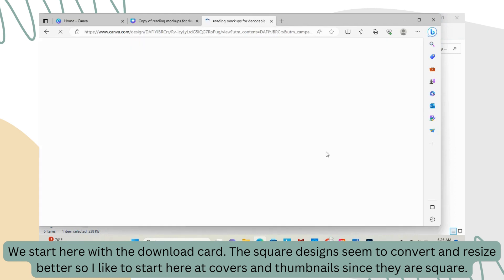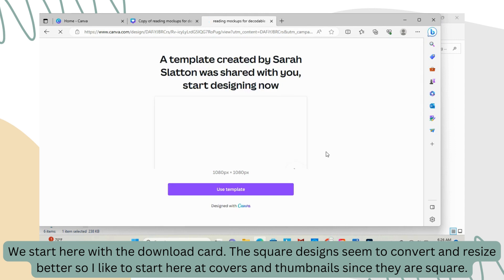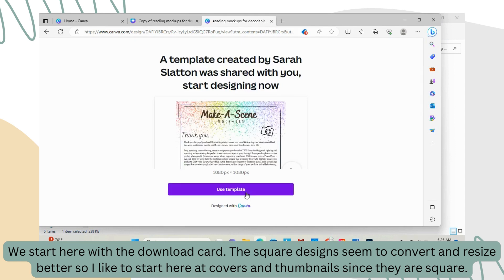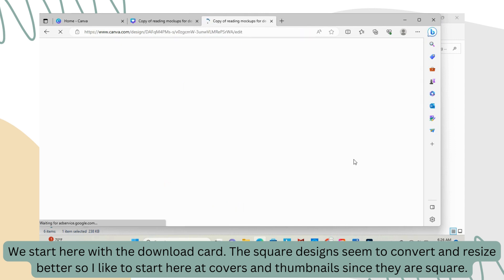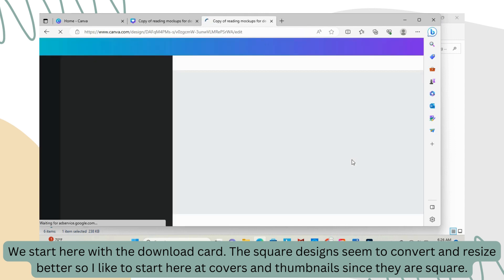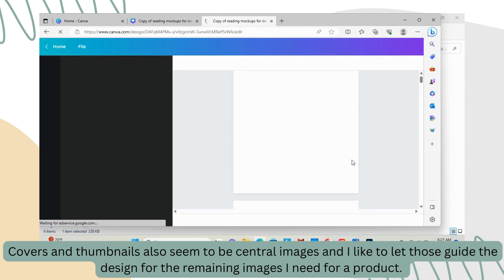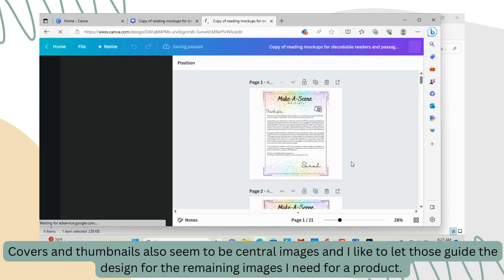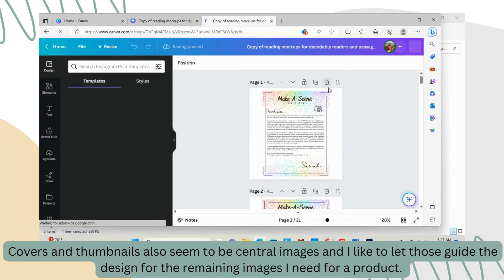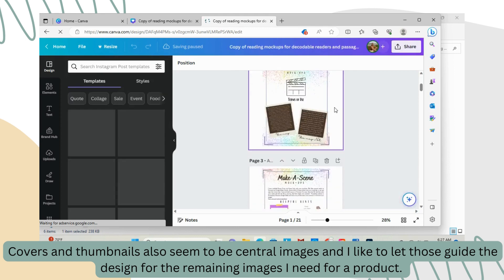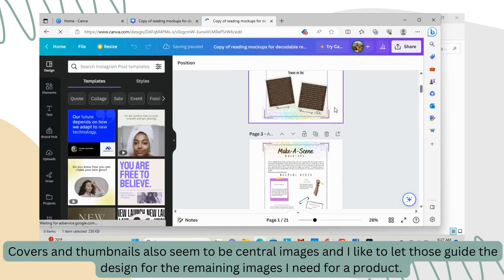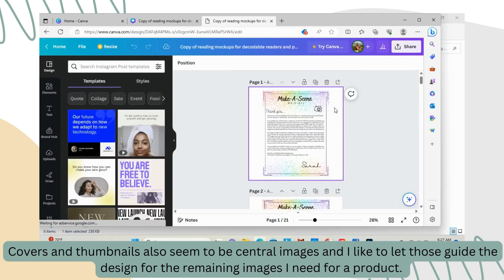We start here with the download card. The square designs seem to convert and resize better, so I like to start here at covers and thumbnails since they are square. Also, covers and thumbnails seem to be central images, and I like to let those guide the design for the remaining images I need for a product.